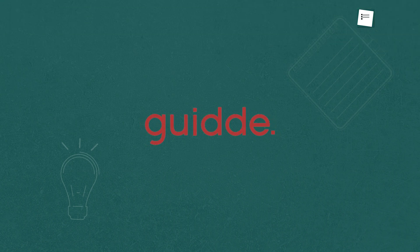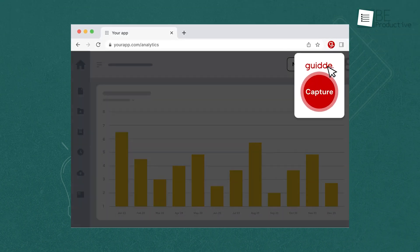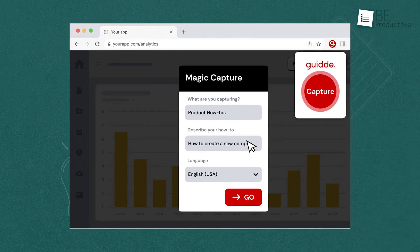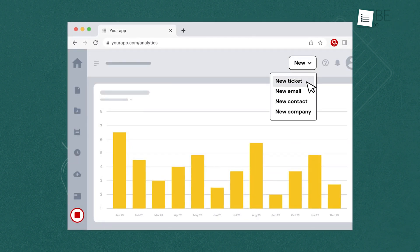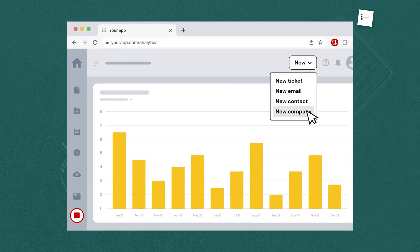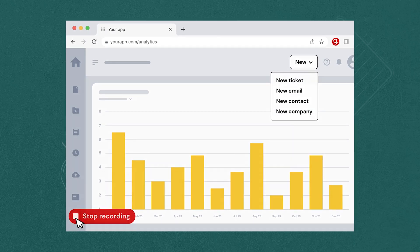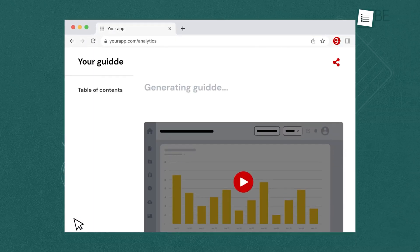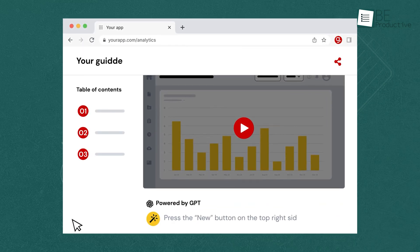So now we have GUIDA, a handy Chrome extension for creating step-by-step documentation and tutorials. It records your on-screen actions and creates a visual guide that others can follow. To use it, just go to the website you want to document and click the tool's extension icon to start capturing screenshots. It will detect when you switch screens or pages and stitch everything together in the correct order.